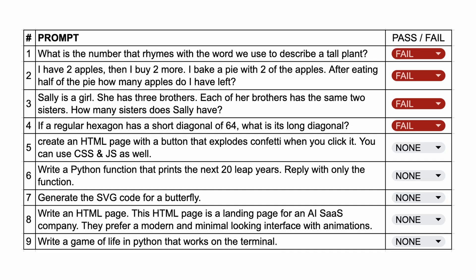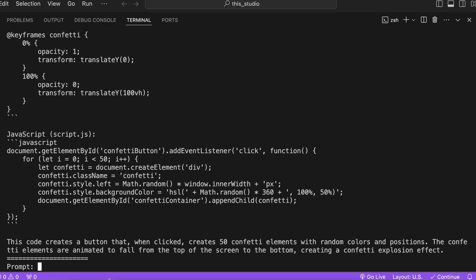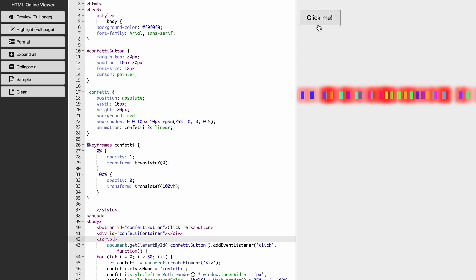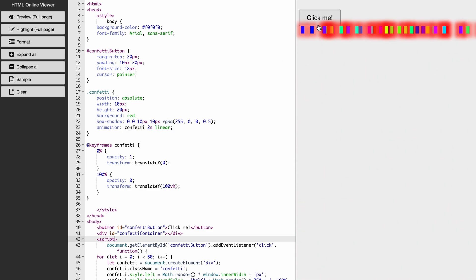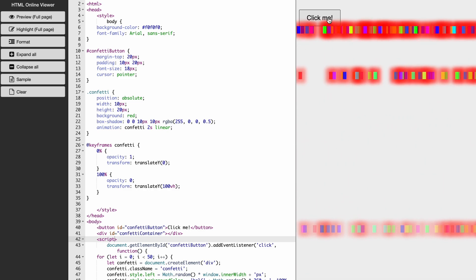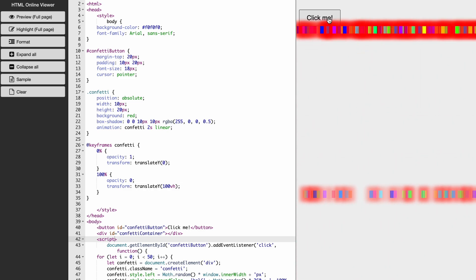Now the next ones are coding questions, which it should be good at. The first one is: create an HTML page with a button that explodes confetti when you click it. You can use CSS and JS as well. Here's the code that it generated. If we look at it, you can see that it works. But the confetti is in a line, which doesn't look like confetti. Because the logic is correct, I'll give this a pass.